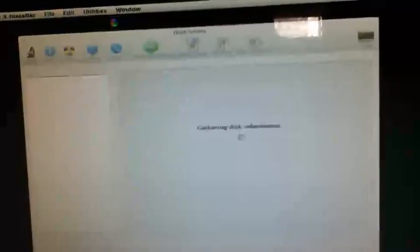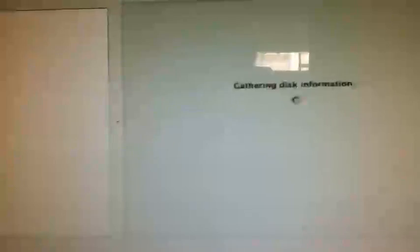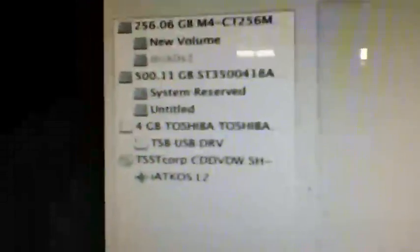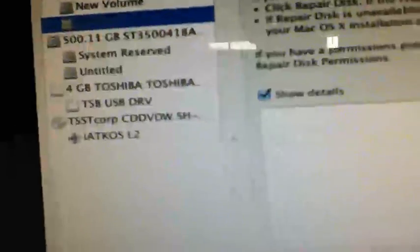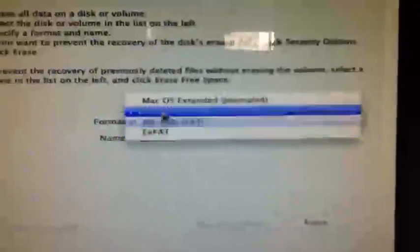Gathering the disk information. Once it's gathered, click on the disk OS 2. Go to Erase, click on that, make it Journaled, name it Mountain Lion.